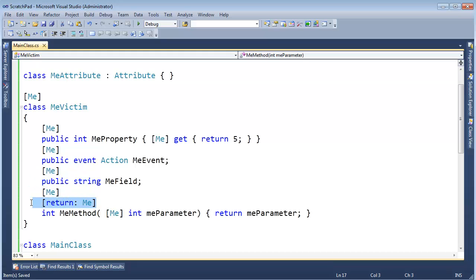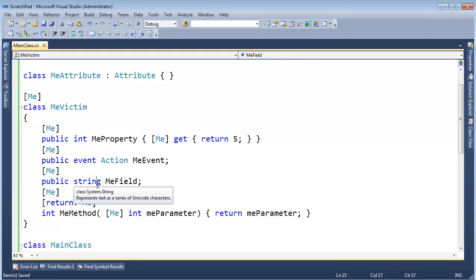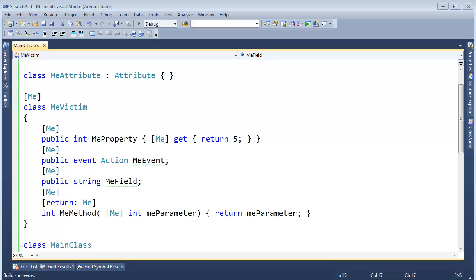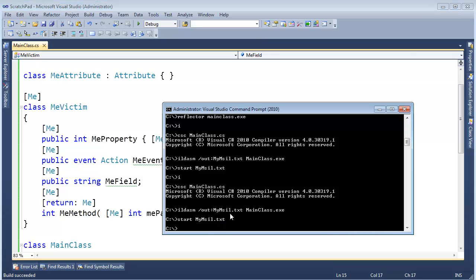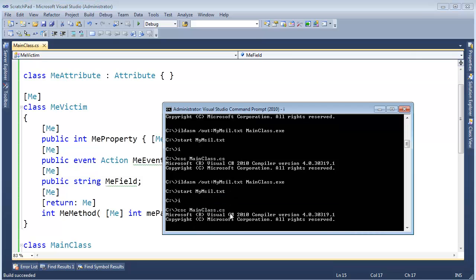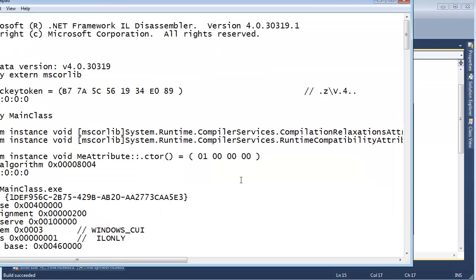Now you can also tag the return value of the method with an attribute. And here I'm tagging the parameter with an attribute. Watch this, down here I'm going to hit Ctrl-Shift-B. Yes, it builds just fine.